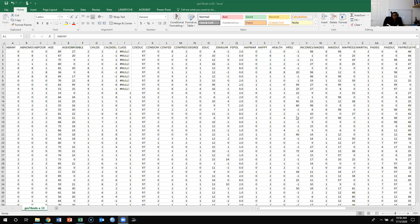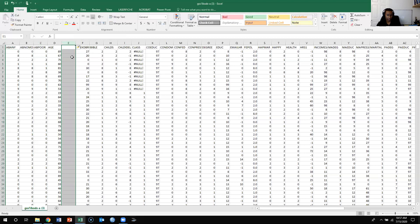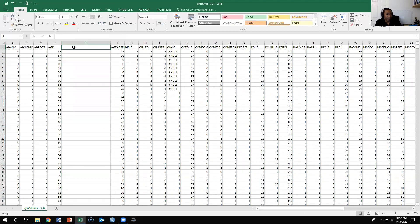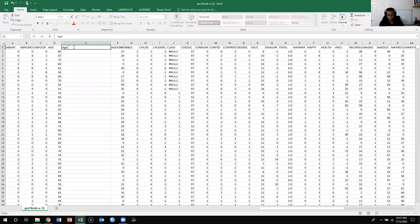First, I typically tell you not to play around with the actual dataset because you can easily mess it up — always create a new sheet for analysis. But with recoding a variable, since you'll probably want it for your final paper, you're actually going to want to do it within the dataset. So we're going to create a new variable based on the existing variable age. I'll find the variable age, insert a new column, expand it a bit, and label it 'age recoded' — or 'age 2', as long as you know what it refers to.